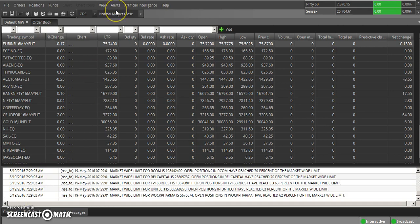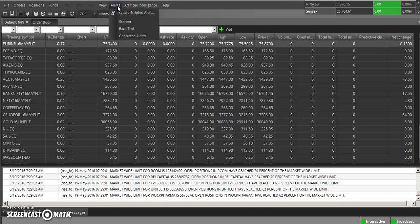It is semi-automated, because once alert is generated on a single click, I am taking a trade. Let's see how we use it. For scanner, you have to go to the menu bar, which is Alerts, and again go to Scanner.